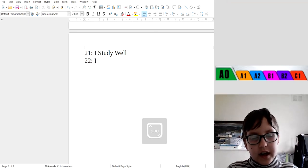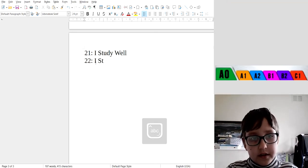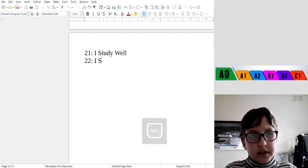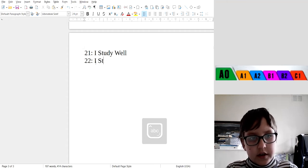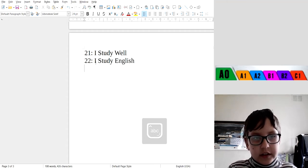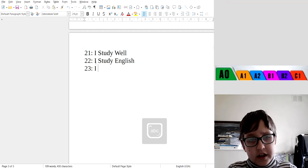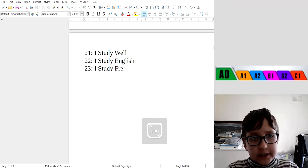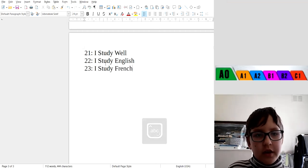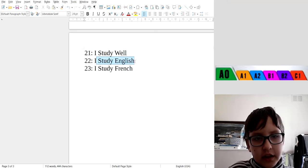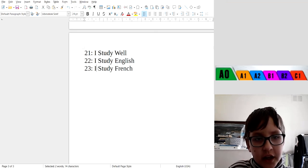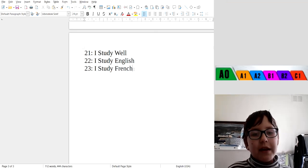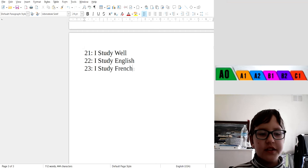23: I study English. I study French. Okay, I study English, I study French. That means sentence means you study French but you also study English.